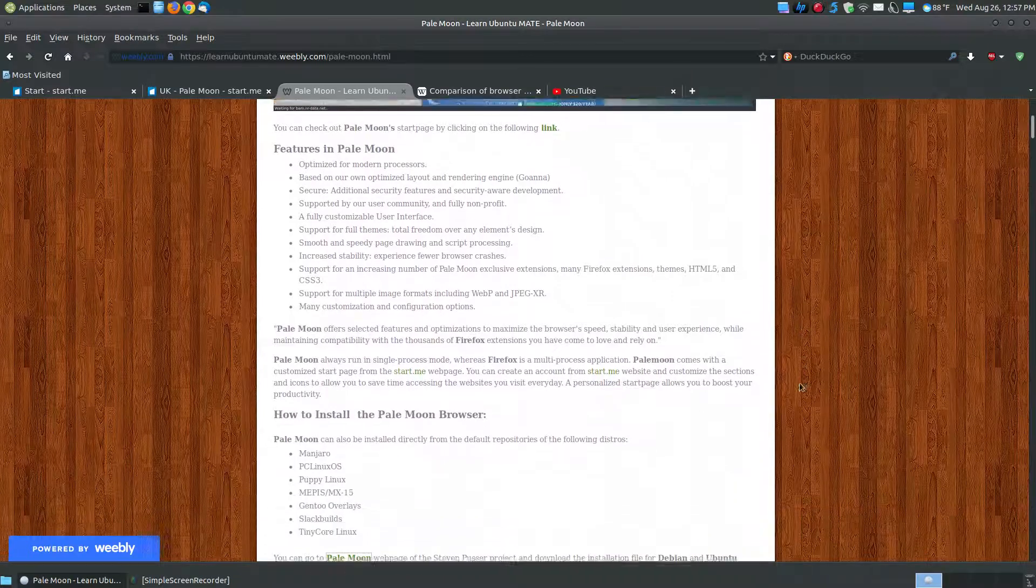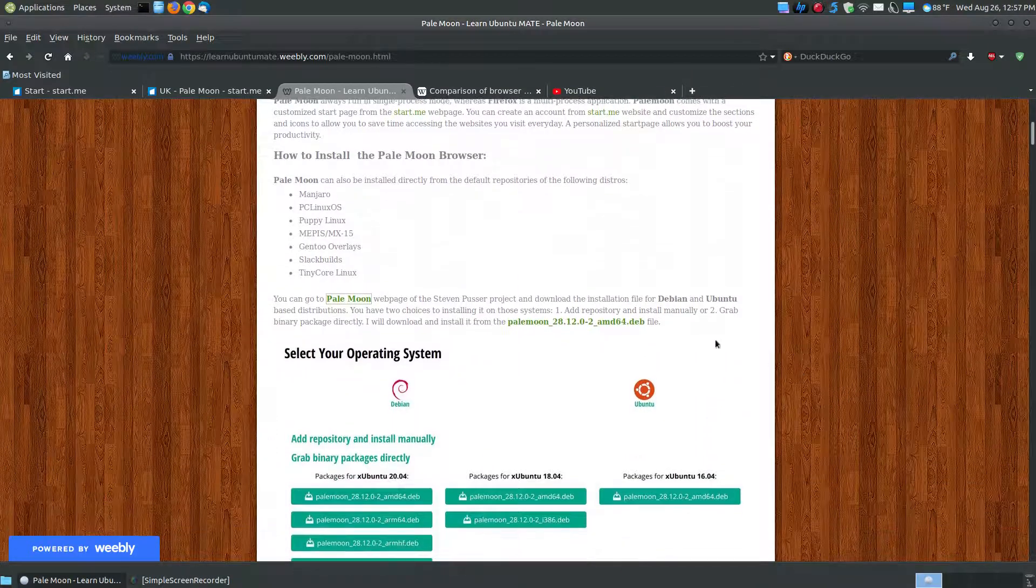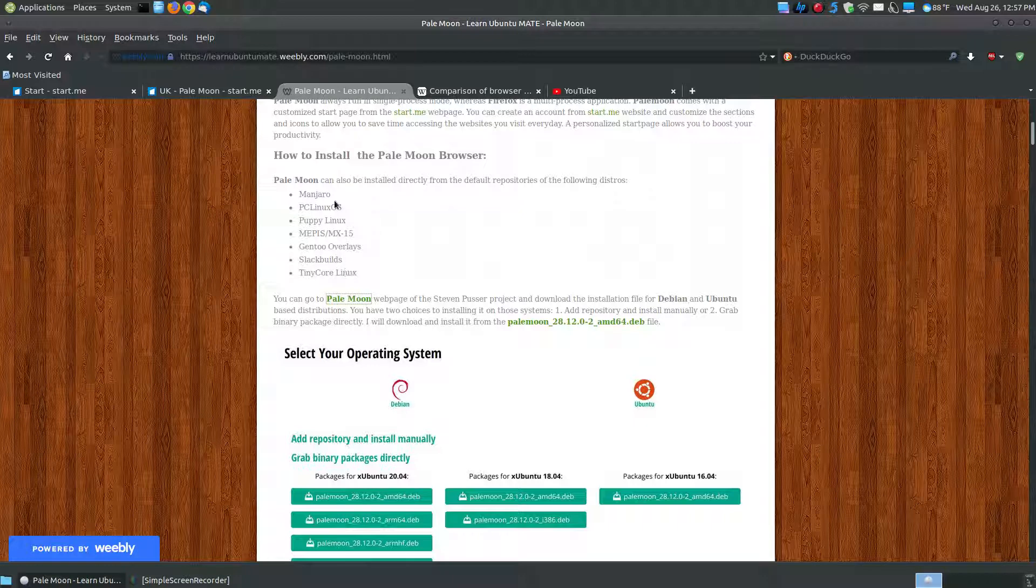This one right here is optimized, it's very quick. This right here shows you the list of operating systems, or Linux operating systems, that you can install it straight from the repositories.